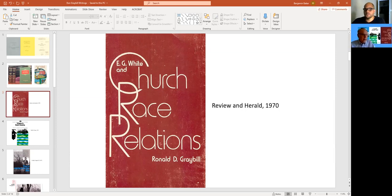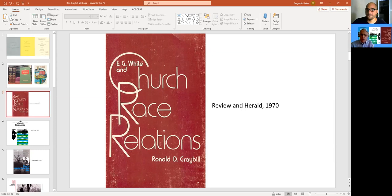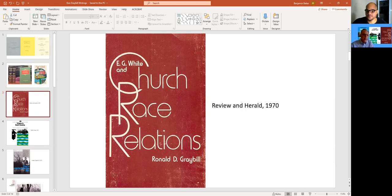And then I wrote an article in Insight magazine called black and white together about that multi-racial evangelistic campaign. And from there, my son was born and we went back to Washington and started helping Arthur White on the biography of Ellen White.